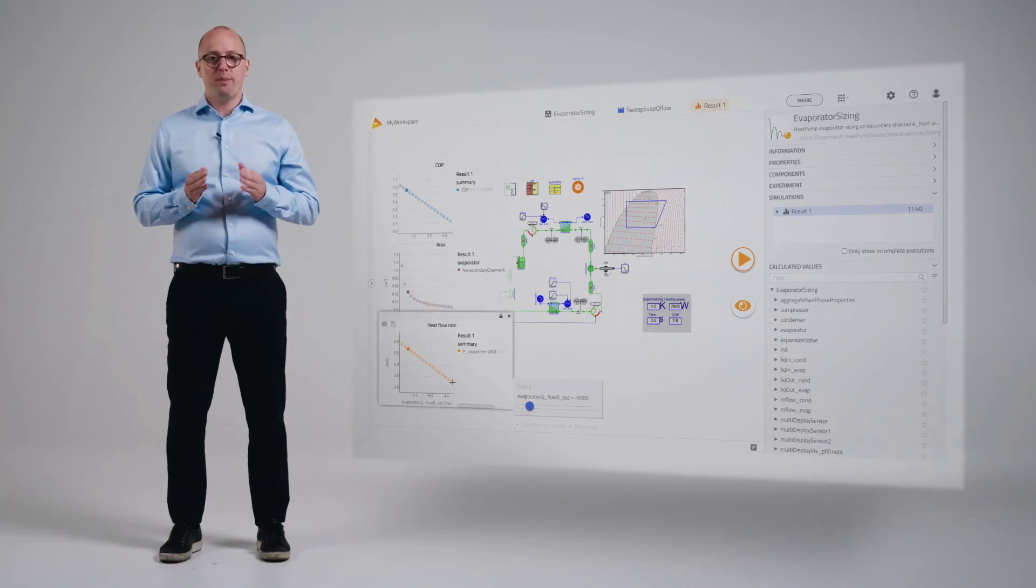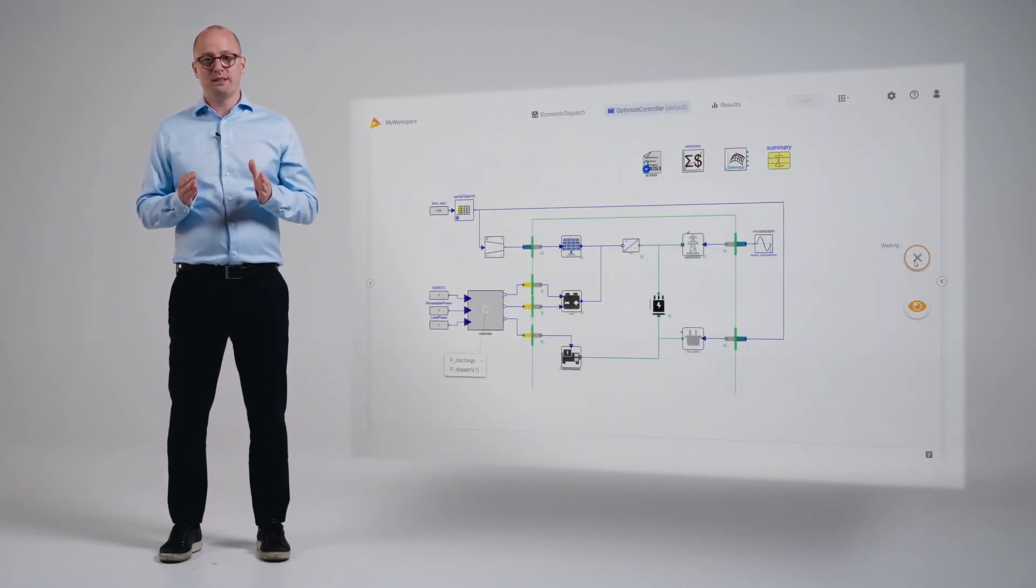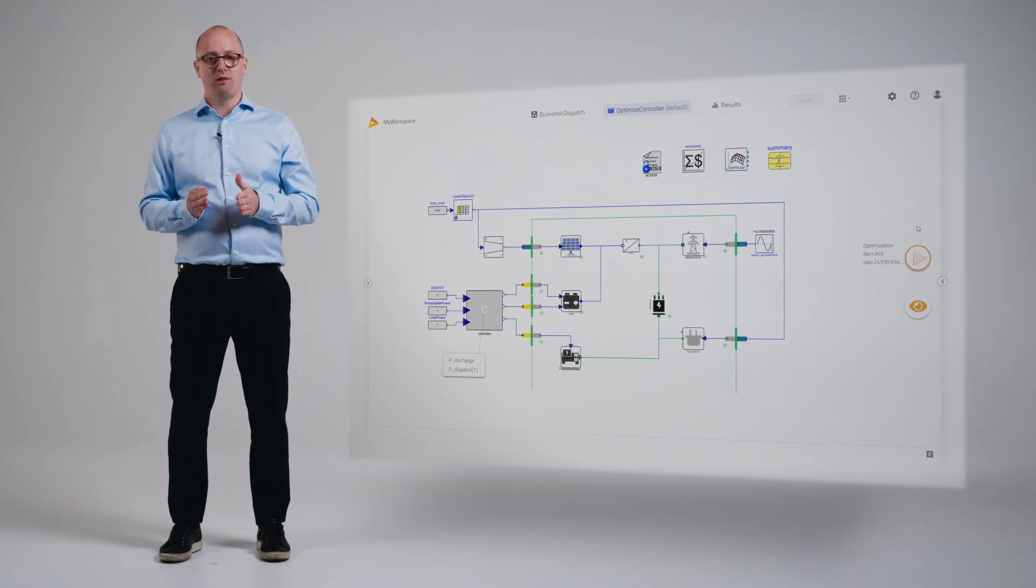Your Modelon Impact models can also be used to optimize design parameters and determine the best control strategy for your system.